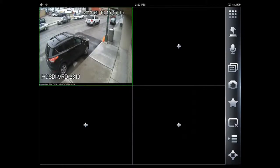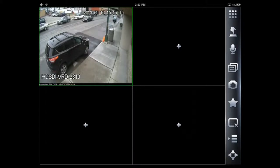The great thing about this app is we can connect to multiple sites at once and view the video simultaneously. I'm going to add on a couple more cameras.